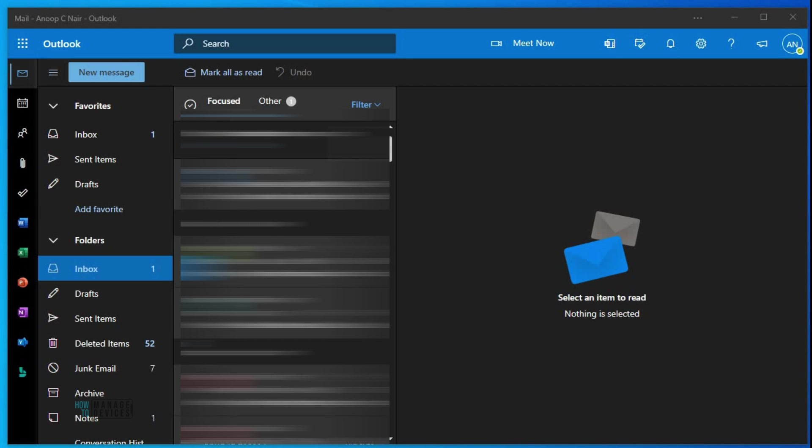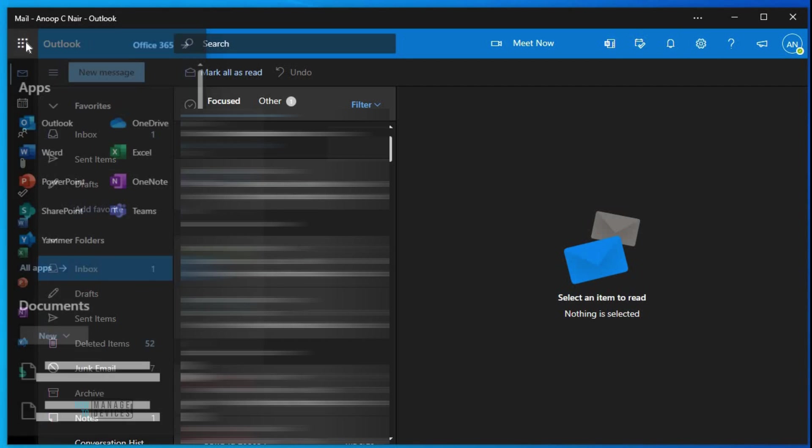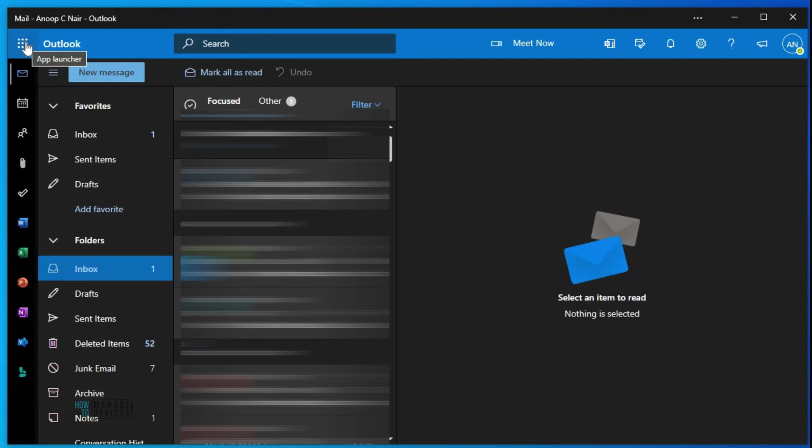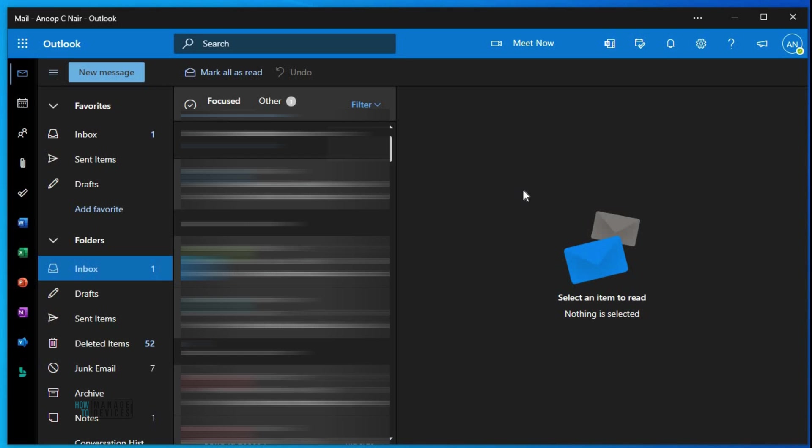OWA or Outlook web app is my primary email handler now, not using Outlook desktop application. In this video I'm going to share some of the interesting things about Outlook web app.